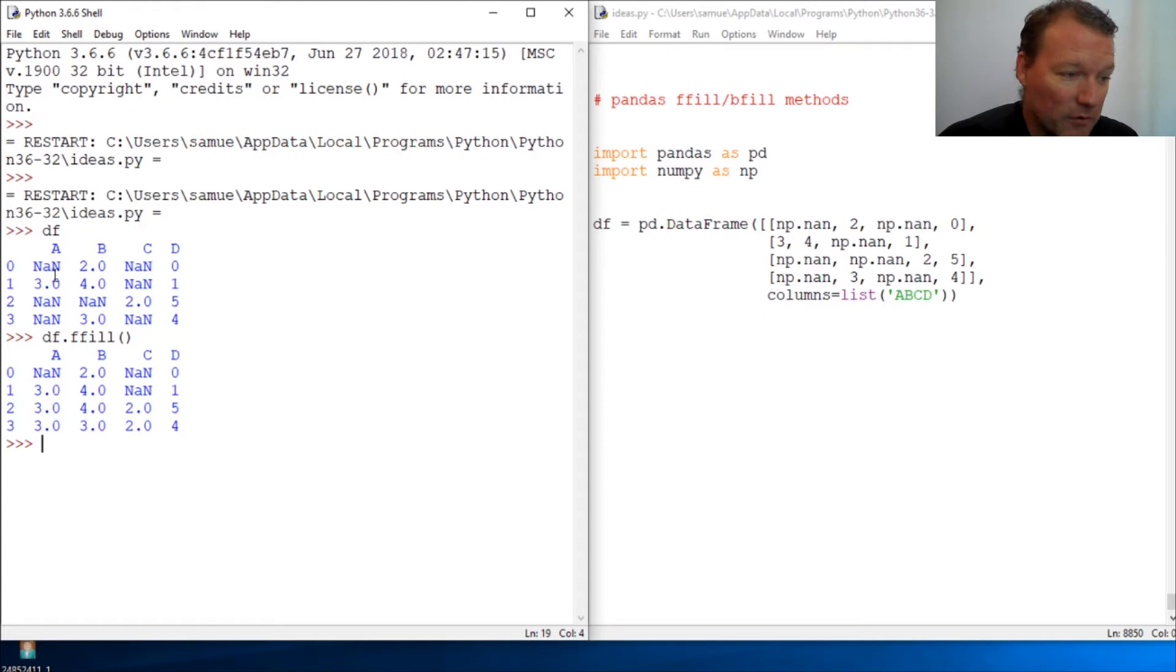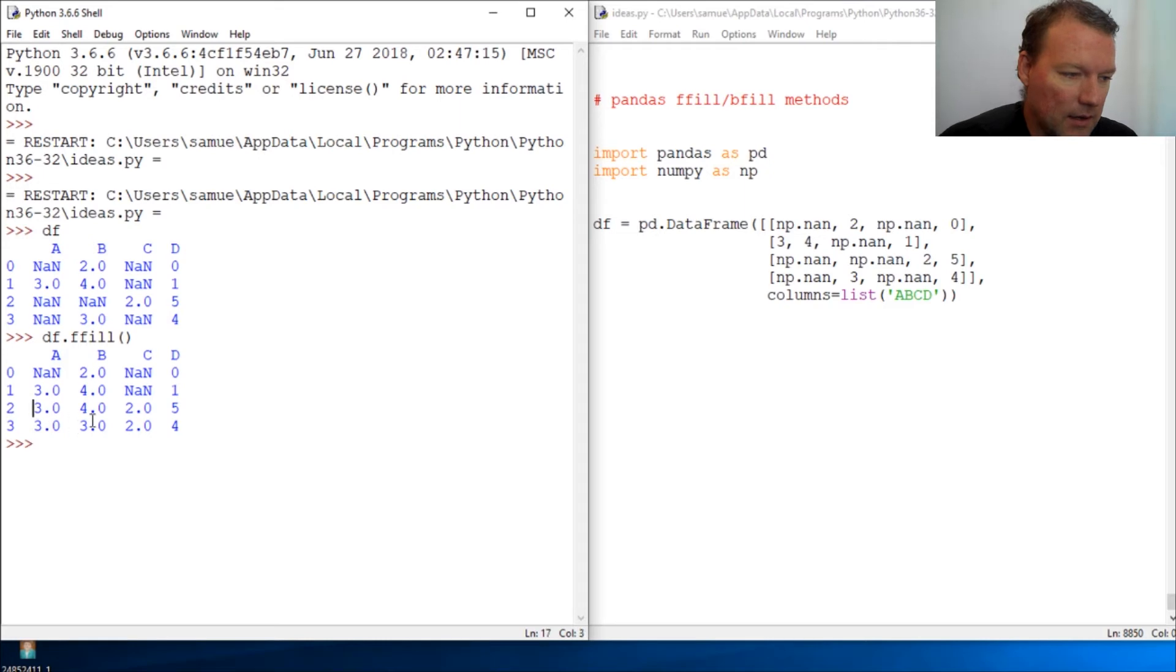Fills going forward. So it takes the last value preceding any NaN and fills it to the next value.